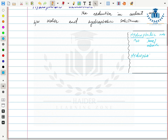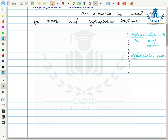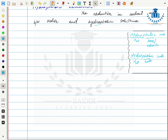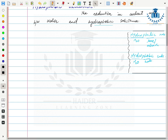Hydrophobic substances — 'phobic' as a root word means hate. Hydrophobic substances are substances that do not attract water, that don't have any affinity for water. They don't form bonds with water.